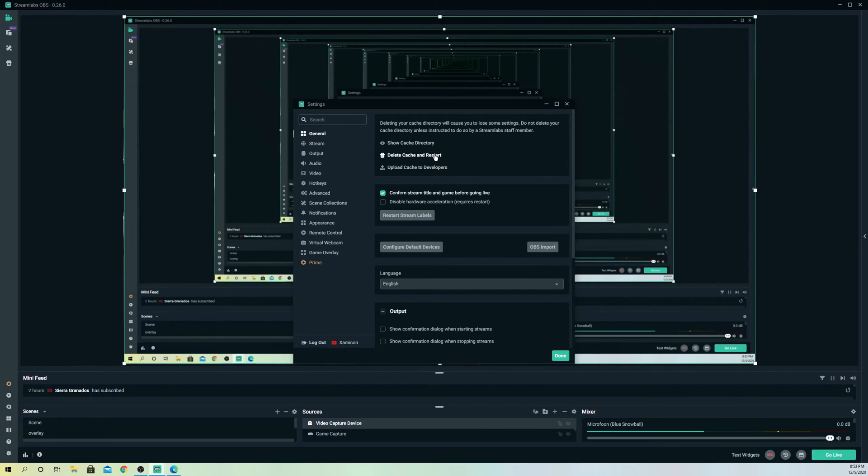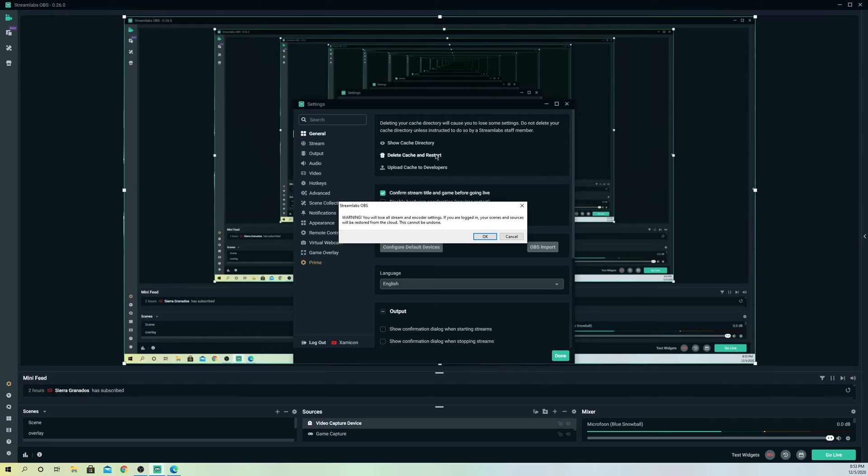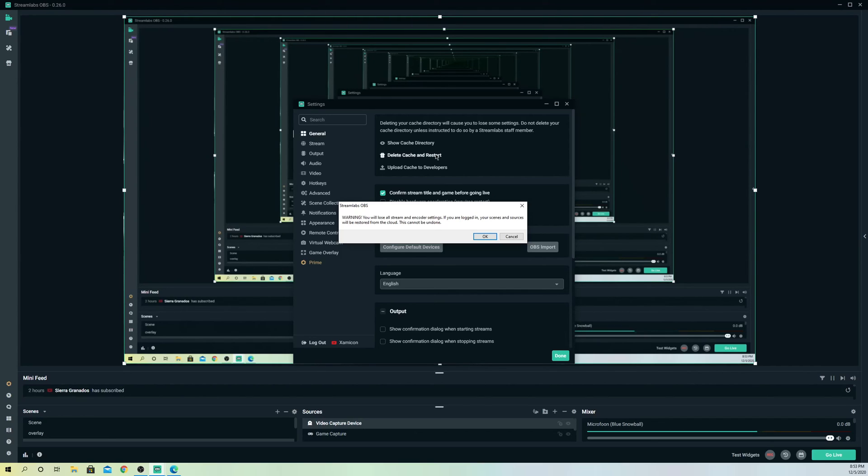You can go to general and that's the last option: go to delete cache and restart. Once you go in here, it will delete all your settings but it will still save your scenes and sources, so don't worry about that. This is basically it. This could fix your problem, but like I said, the number one reason is fullscreen. Make sure you always enable that.